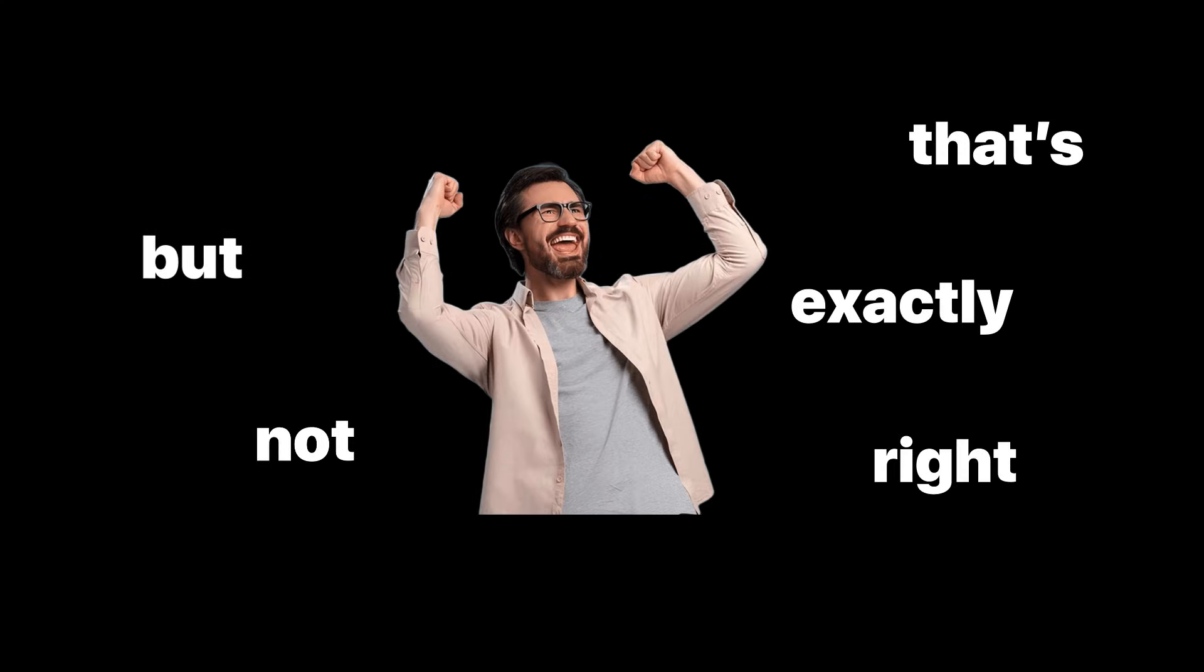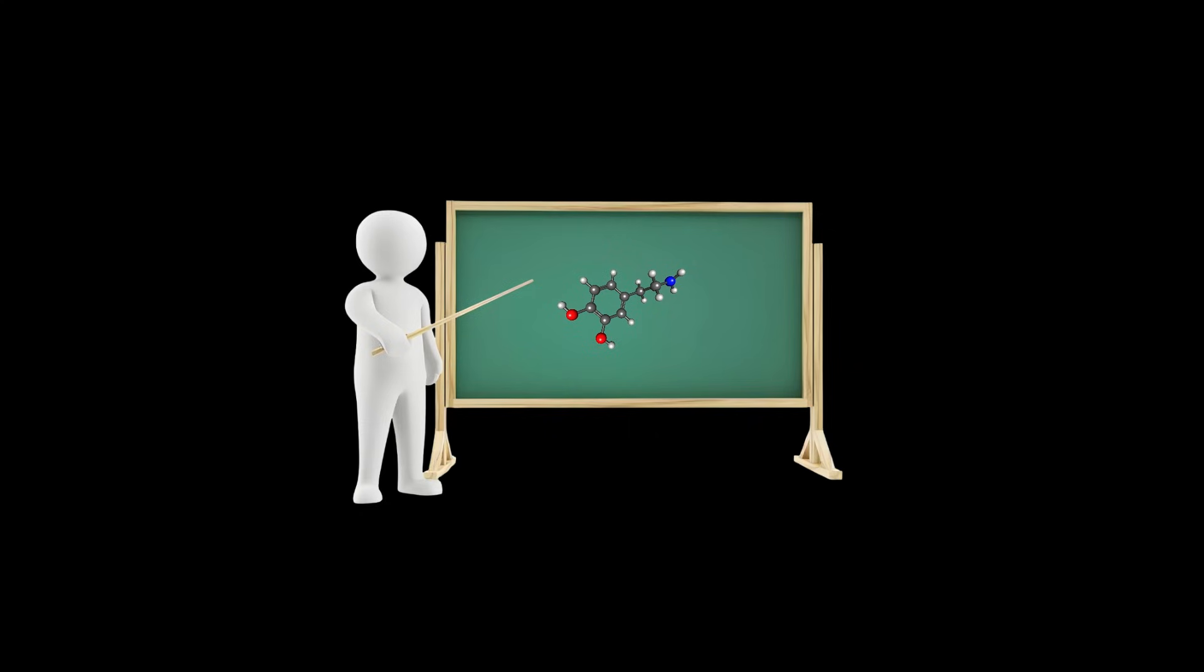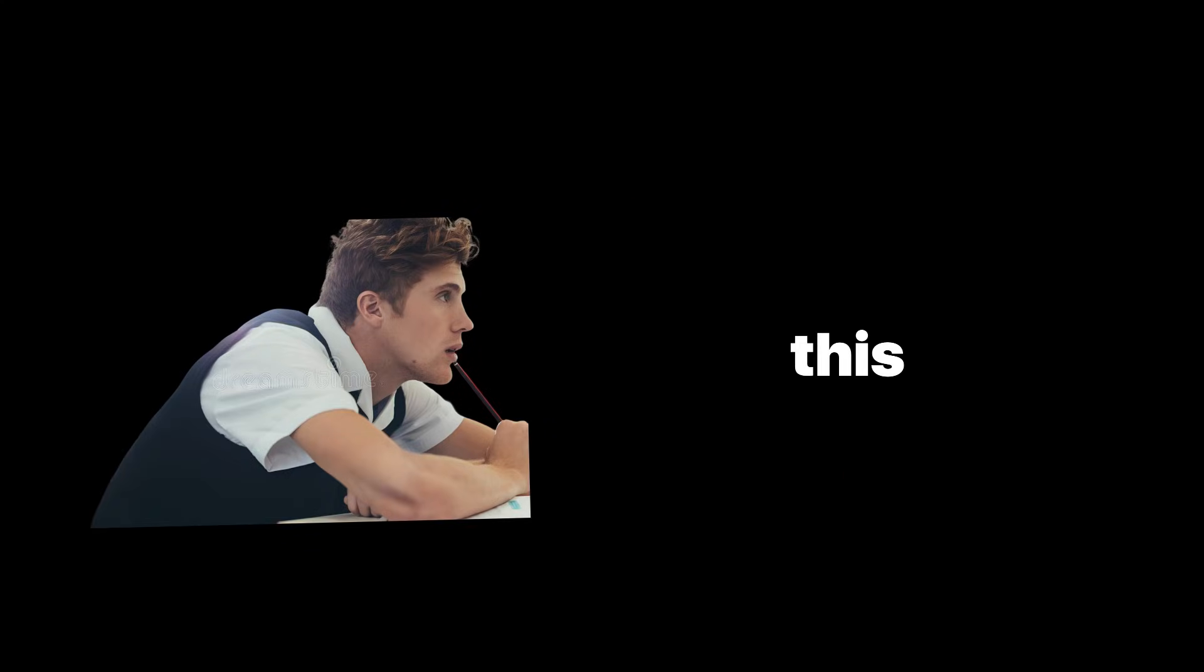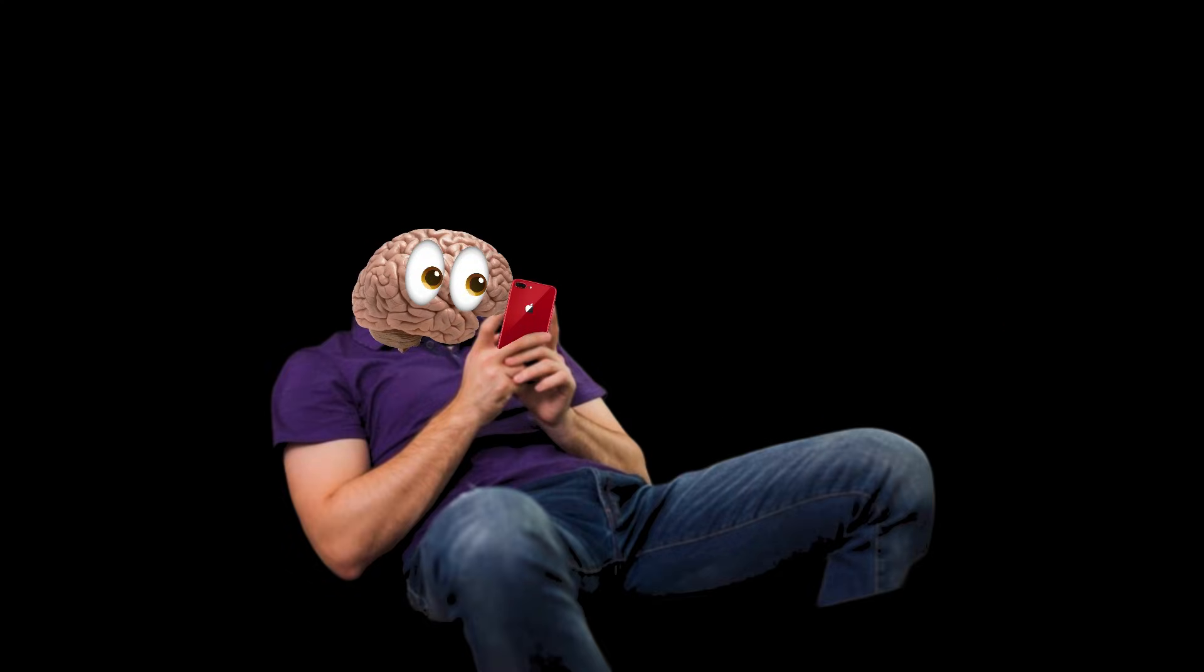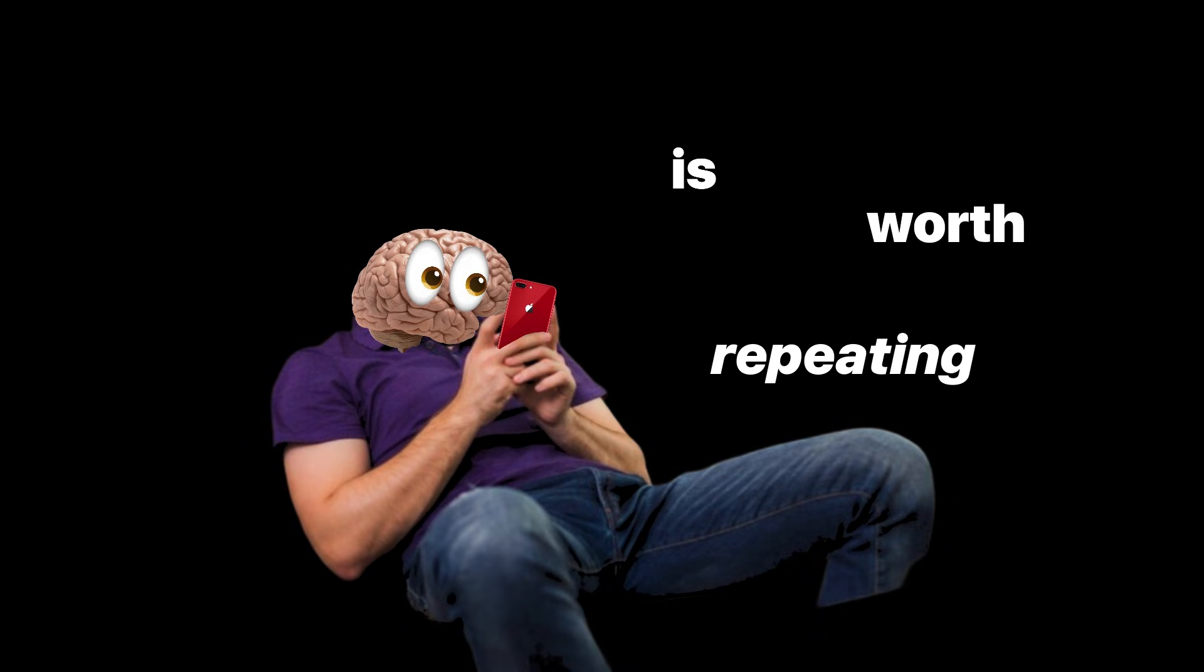People call dopamine the pleasure molecule, but that's not exactly right. Dopamine is the pay-attention-this-matters molecule. When something feels good, dopamine spikes. That spike tells your brain the thing you just did is worth repeating.